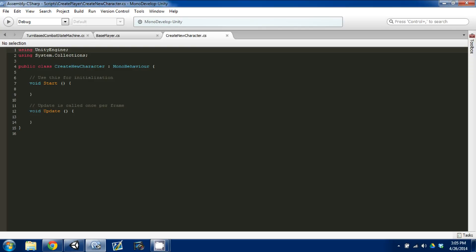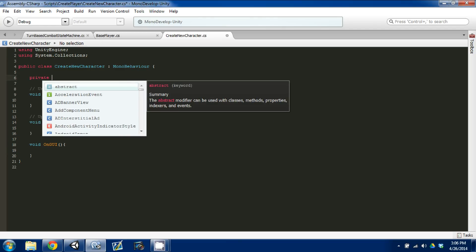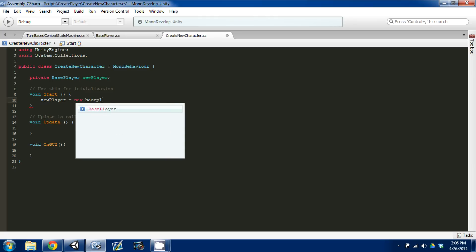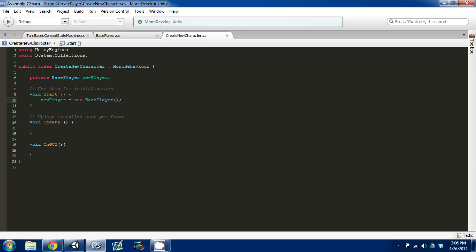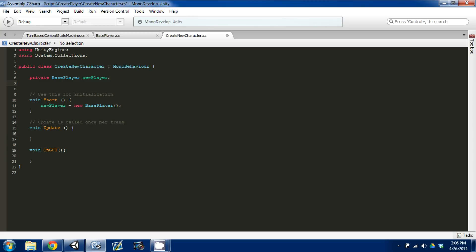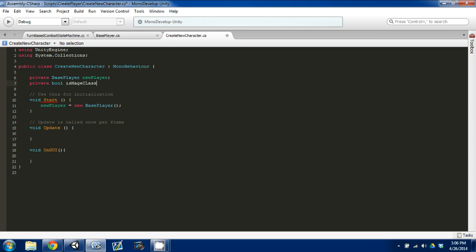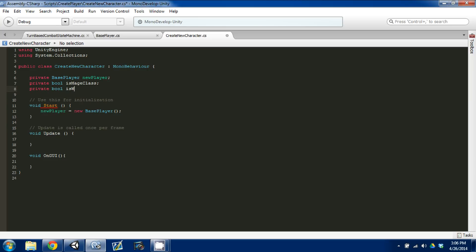I'm going to open that up in MonoDevelop and go down and create a new OnGUI function. The first thing we're going to do at the top is make a private BasePlayer and call it newPlayer. In our Start function we're going to say newPlayer is equal to a new BasePlayer — this just sets newPlayer equal to a brand new BasePlayer object. Then we need to create two Boolean values for our classes: private bool isMageClass and private bool isWarriorClass.